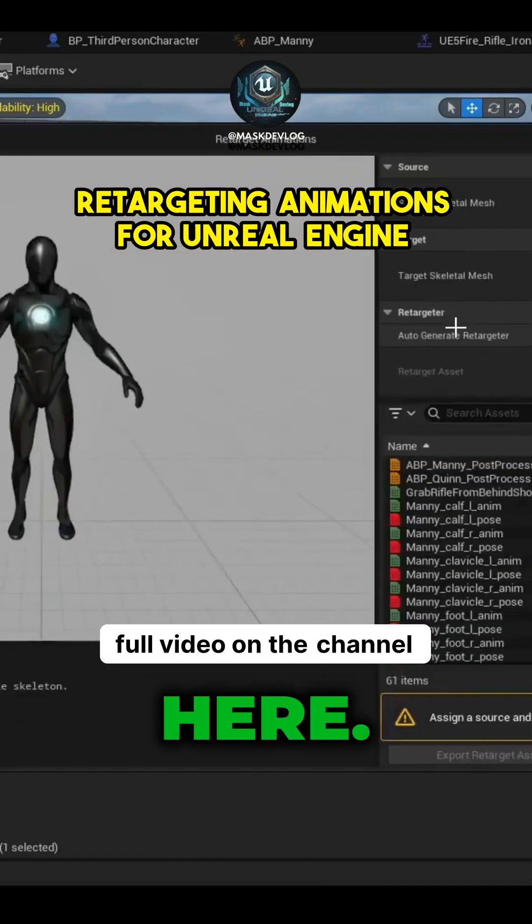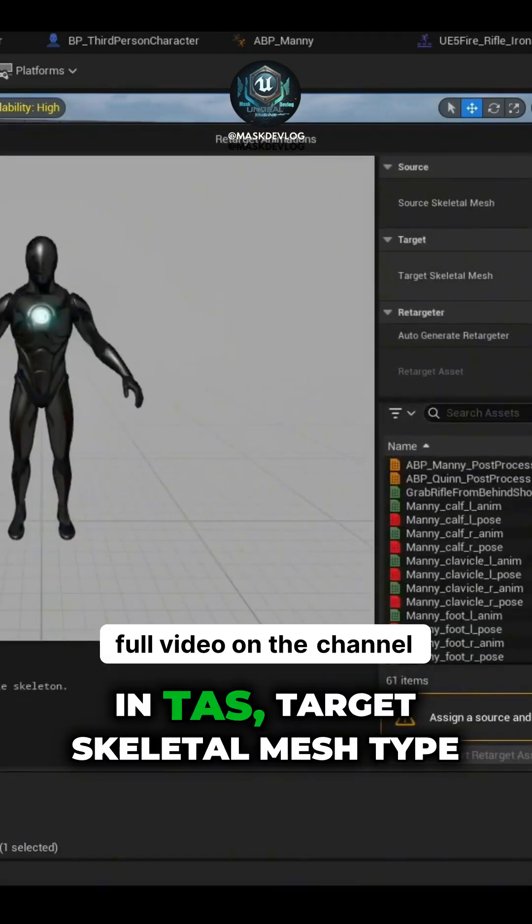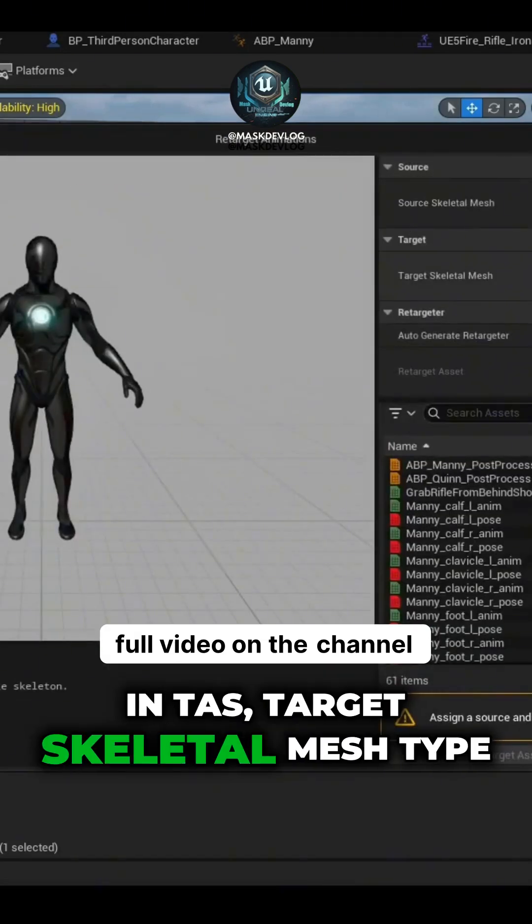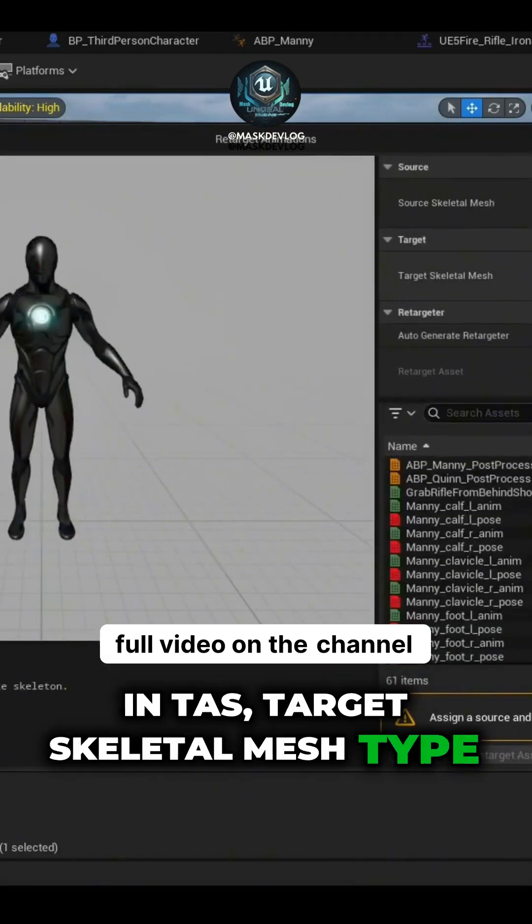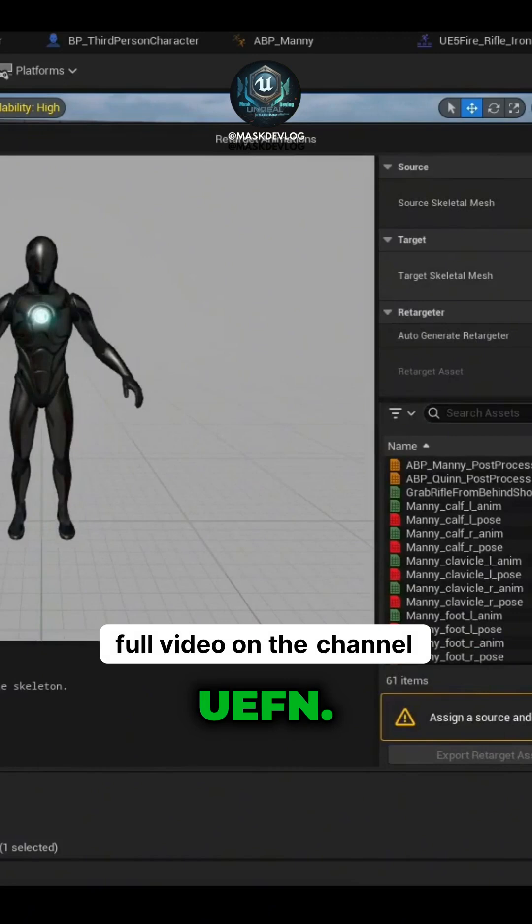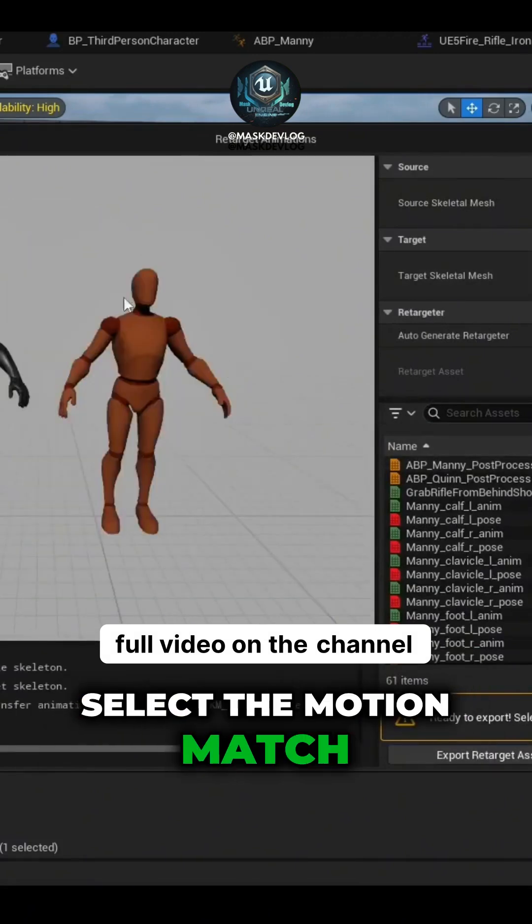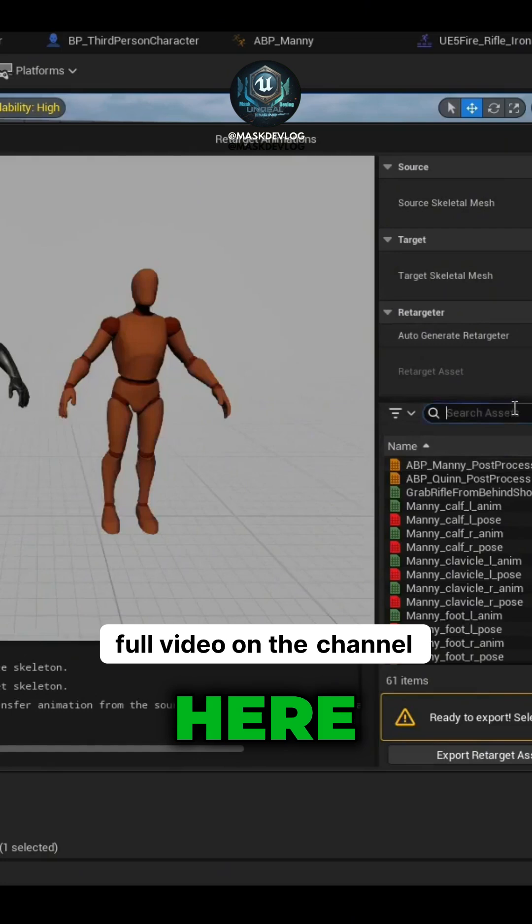Right-click Retarget Animation, in TAS, Target Skeletal Mesh Type, UEFN, and select the Motion Match Skeleton.